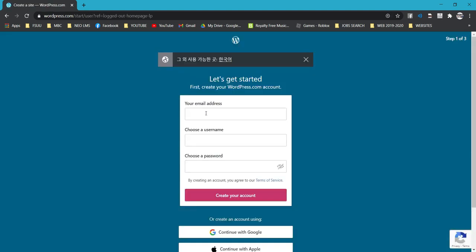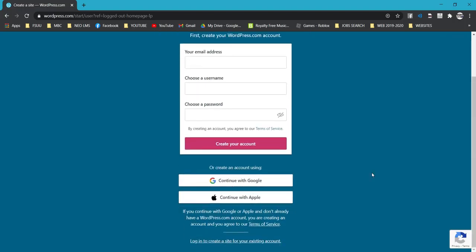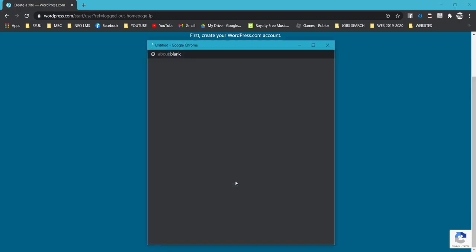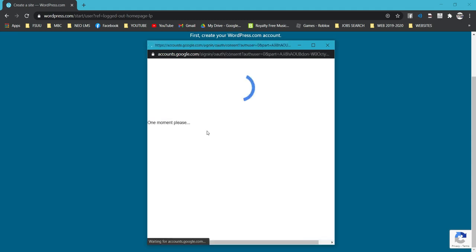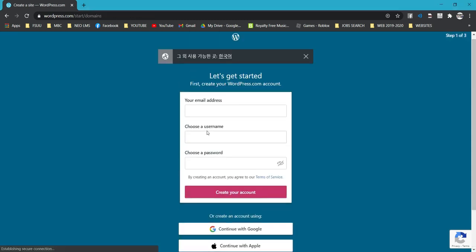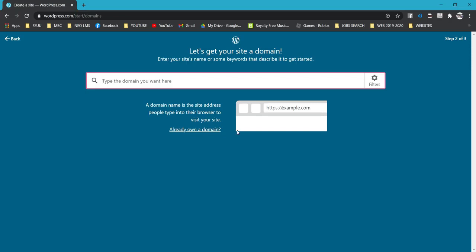If you want to create a new account, just type your email address, your username, and choose a password. You can also connect your Google account or your Apple account. If you choose to continue with Google, make sure you use your personal Gmail account and not your FSU account for this activity.